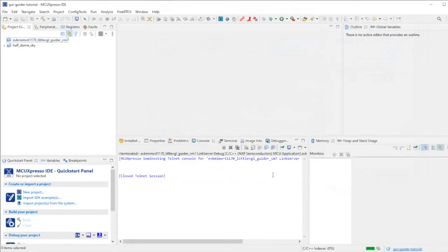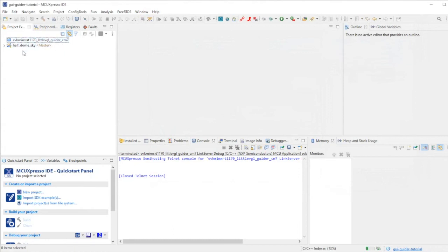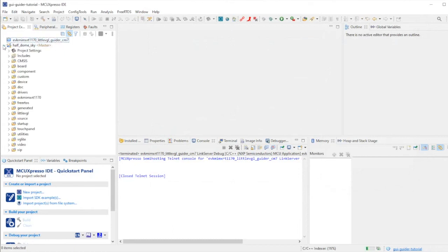Let me stress, this is just the little VGL GUIDER project that I've cloned and given a new name. It does exactly what we saw before. Now we can switch to GUI GUIDER and start to build our screen.